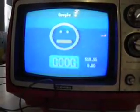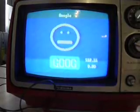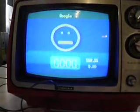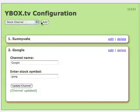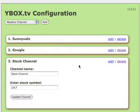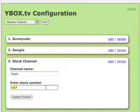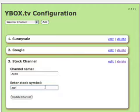We've written these channels iconically so that as the stock goes up or down, the smiley face also goes up and down. Let's add another stock channel. This time we'll add Apple. There we go, and then we just click on update channel.